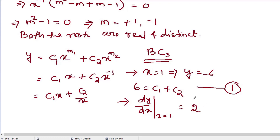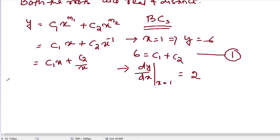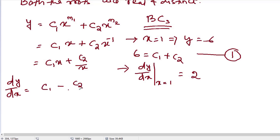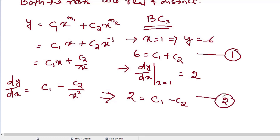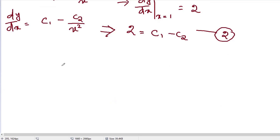The derivative dy/dx of y = c1·x + c2/x is c1 minus c2/x². Applying the boundary condition dy/dx equals 2 at x equals 1: 2 equals c1 minus c2. This is equation 2. Solving equations 1 and 2 simultaneously, we find c1 equals 4 and c2 equals 2.